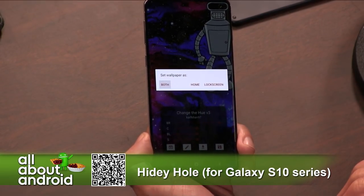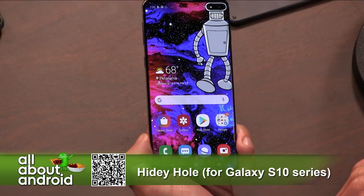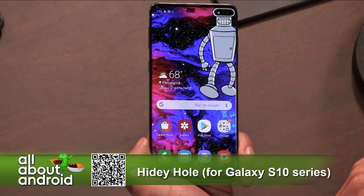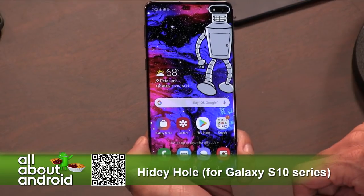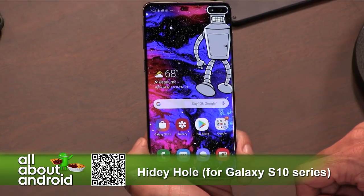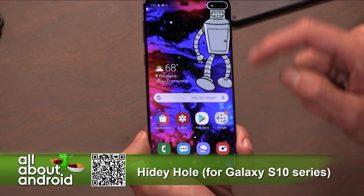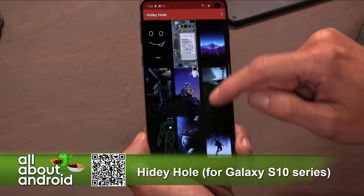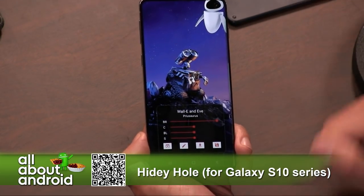I can save it, save the wallpaper, and now there you go. I've got Bender eyes instead of an actual cutout camera up there. That's so cool. It's just an app that shows you a bunch of different images that you can do that with.